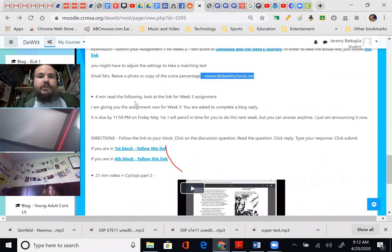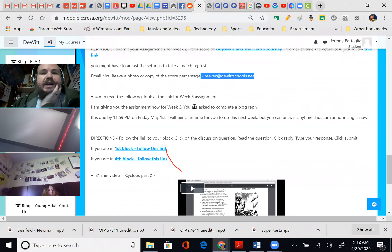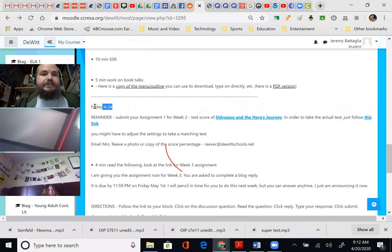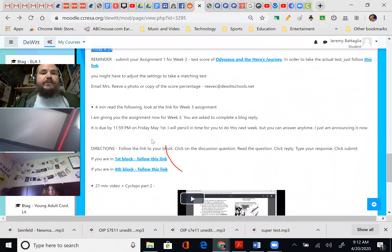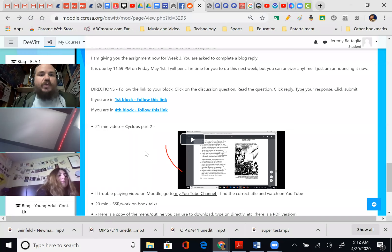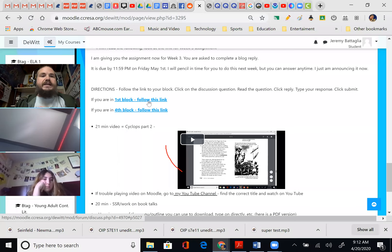I'm giving you the assignment now for week three. Week two assignment is simply Odysseus and the Hero's Journey — take the test, send us your score, that's it, due Friday April 24th. I am announcing already what the week three assignment is. If you are in first block, you follow this link; if you're in fourth block, you follow this link. As I read these videos, I'm constantly talking about how something is an example of a model or how it's an example of a warning. Remember myth — the whole purpose of myth is to relate cultural importance and pass things on.